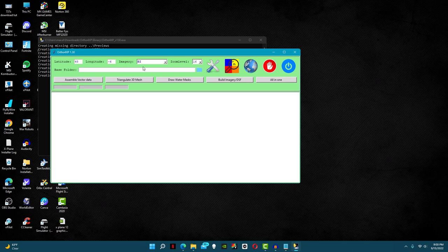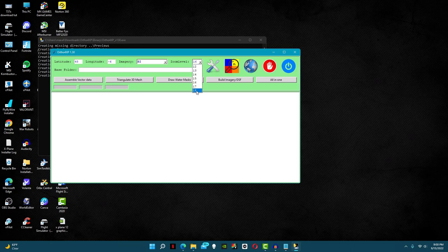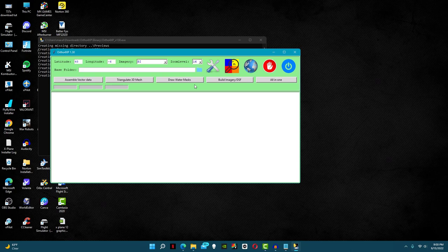The next setting to the right is the zoom level. This is basically the quality of the ortho. The higher the zoom level, the higher the resolution is, but if it gets too high the file size can become extremely large. In my opinion, zoom level 16 does great.